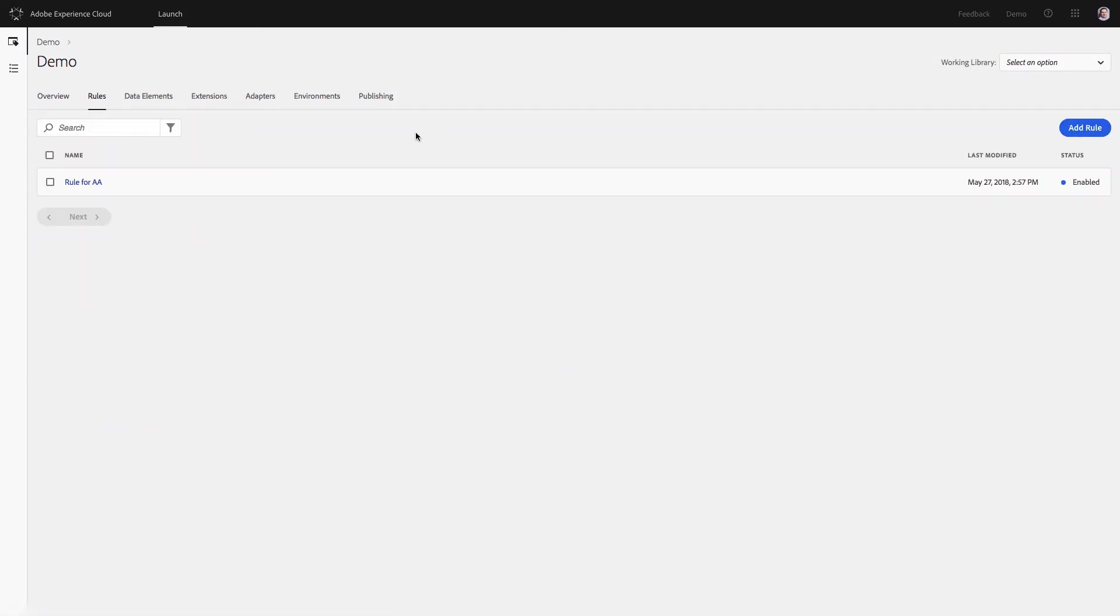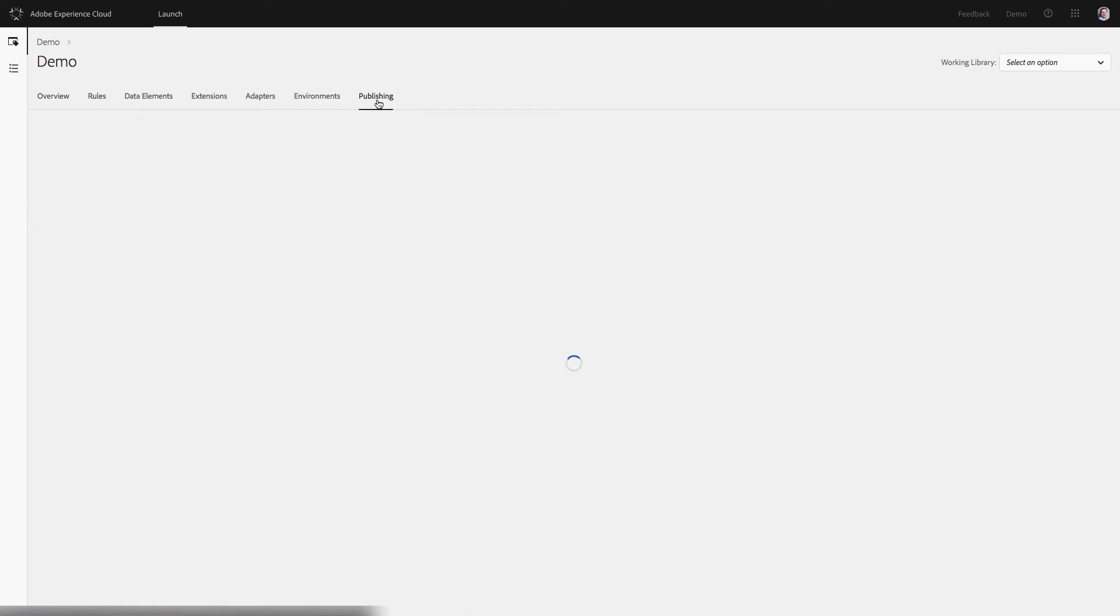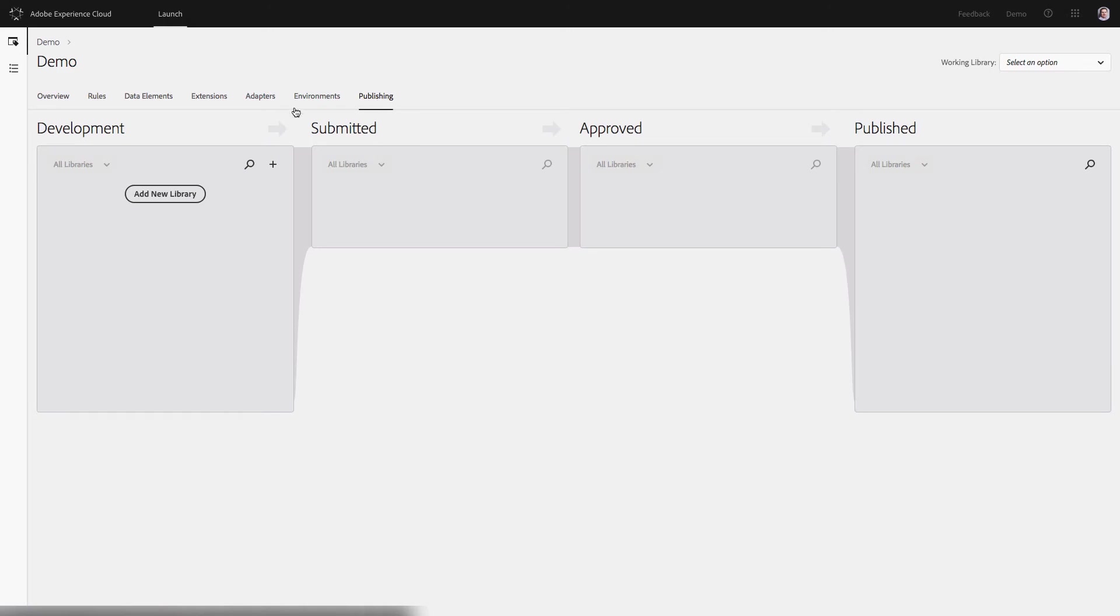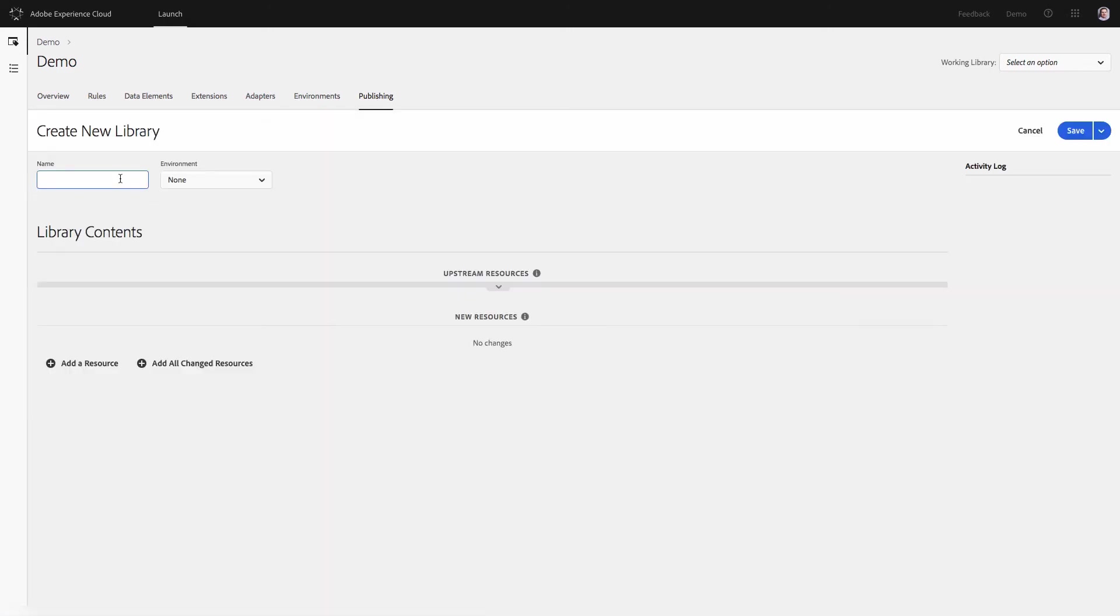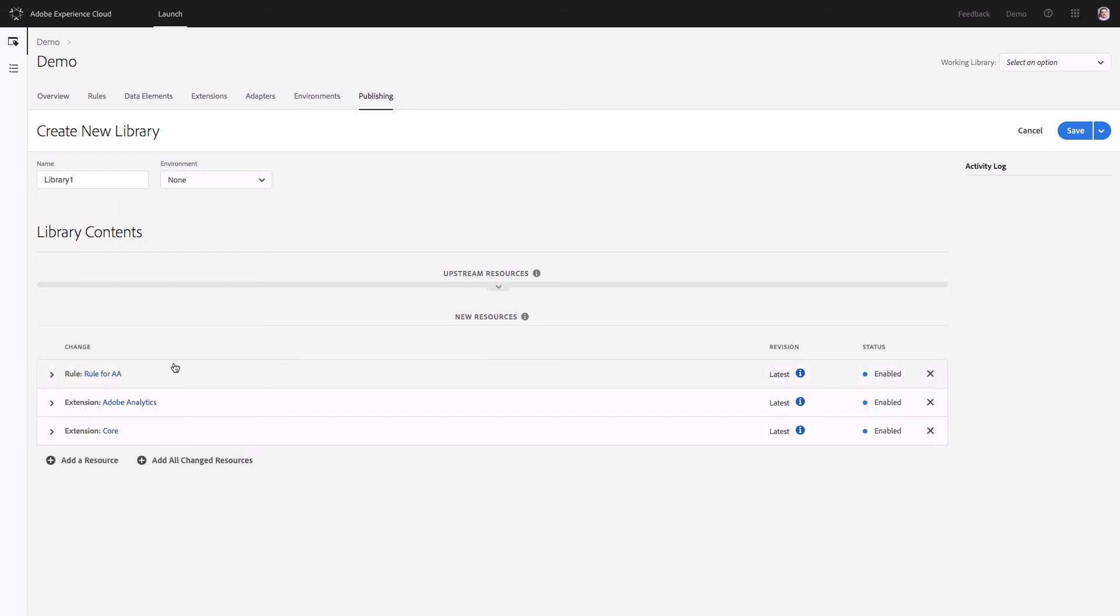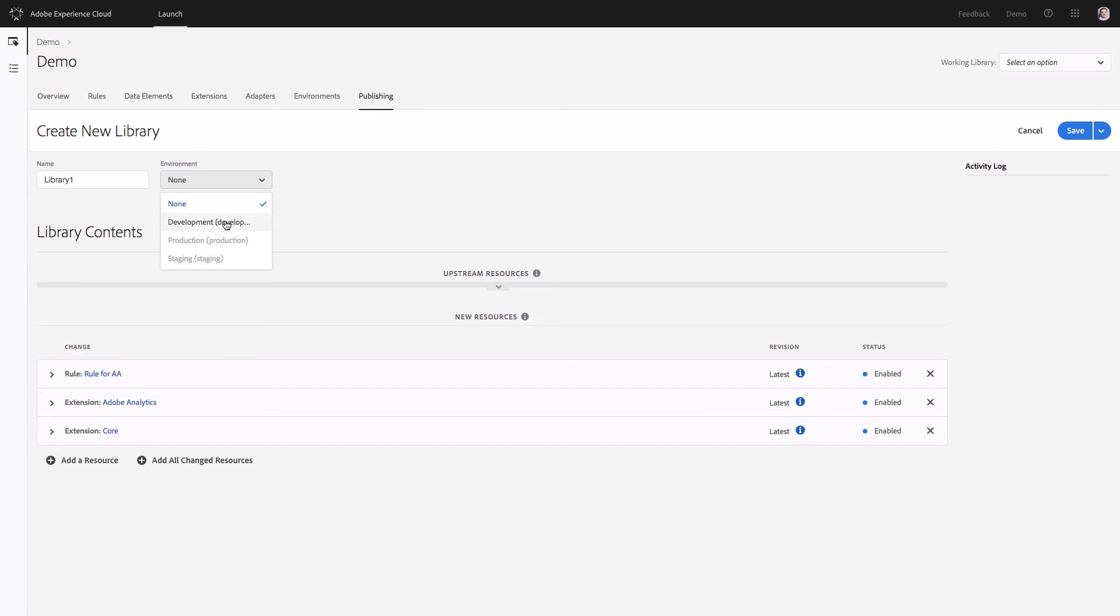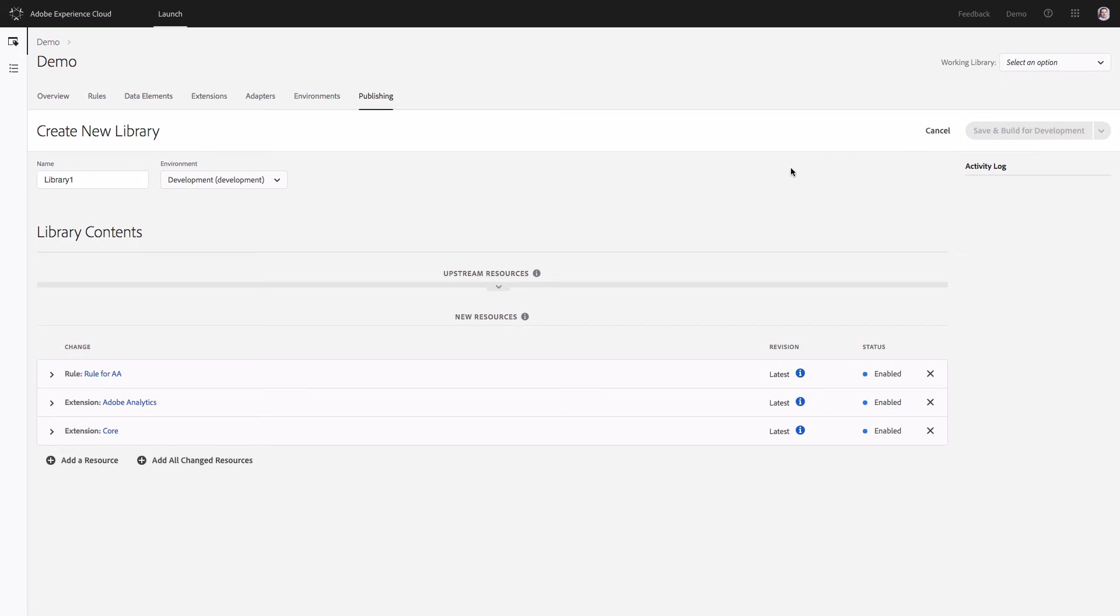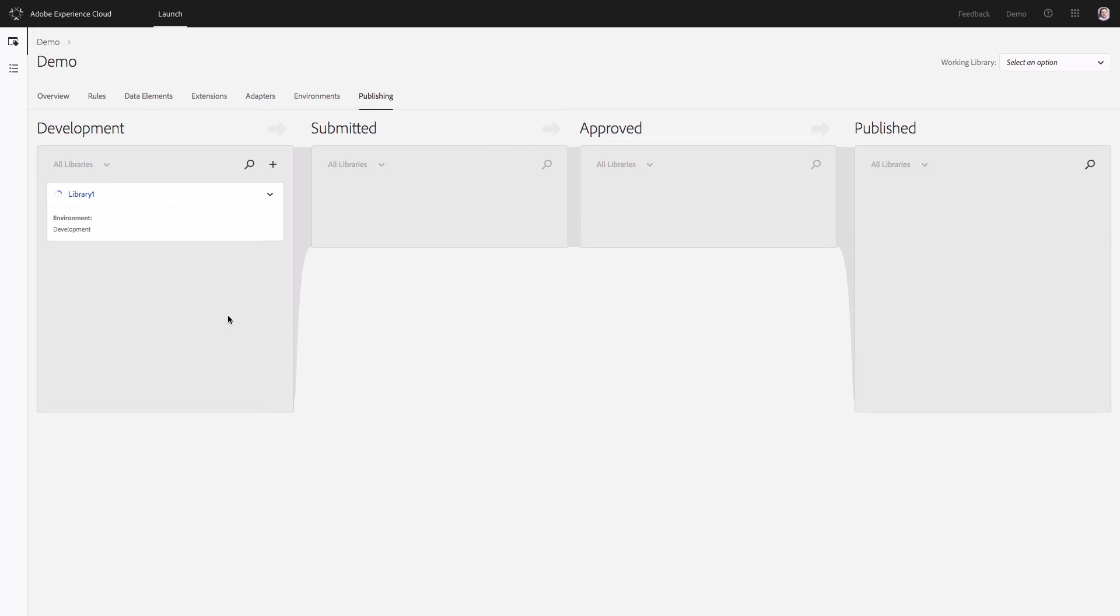The next steps that you will need to do is to publish that rule and extension that we've set up to your environment. Go to publishing tab. Add new library. And this is what will be sent to Adobe Launch JavaScript file. Click add all changed resources. As you see everything that we've set up has been added to this area. This is going to be the code that I'm going to send to my environment. In my case I will start with the development environment and will save and build for development. This is the required action to have my library ready and available on the development environment.